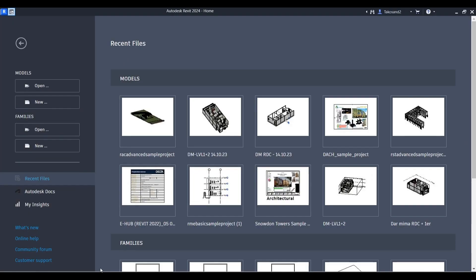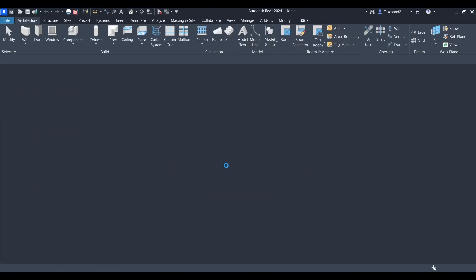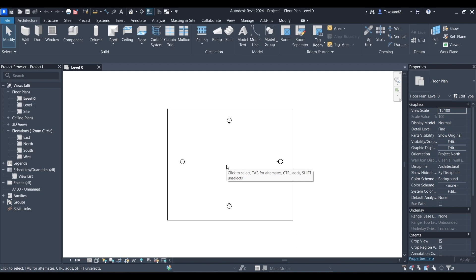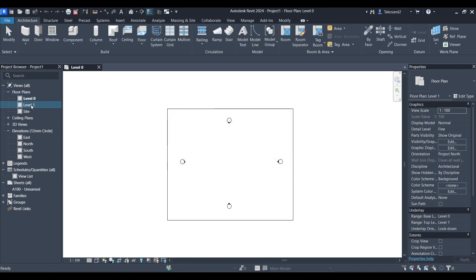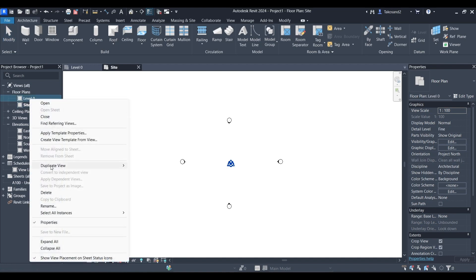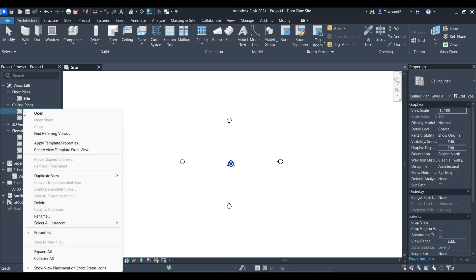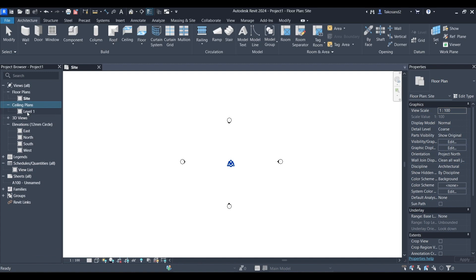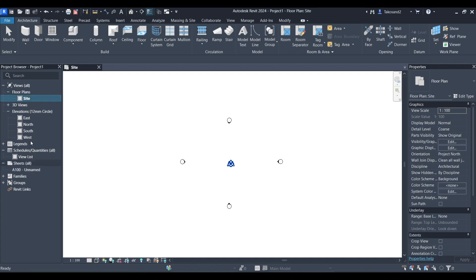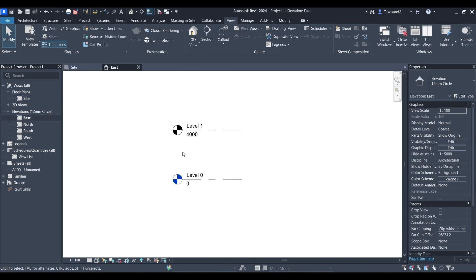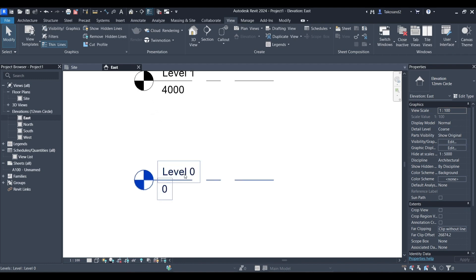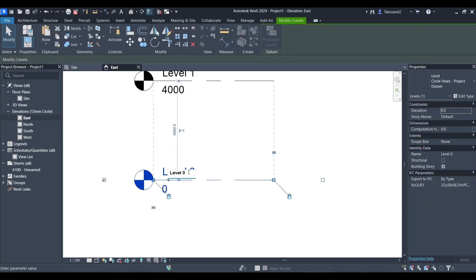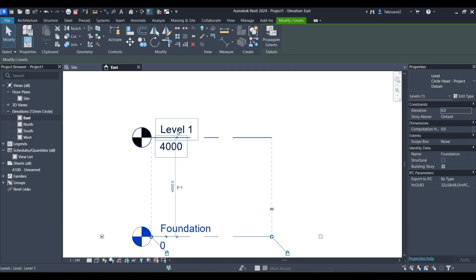The first thing to do is launching Revit and creating a new project. Then we will delete the existing levels, the ones added by Revit by default. Let's delete both the floor plans and the ceiling plans so we can create our own. And then we'll open one of the elevation views.